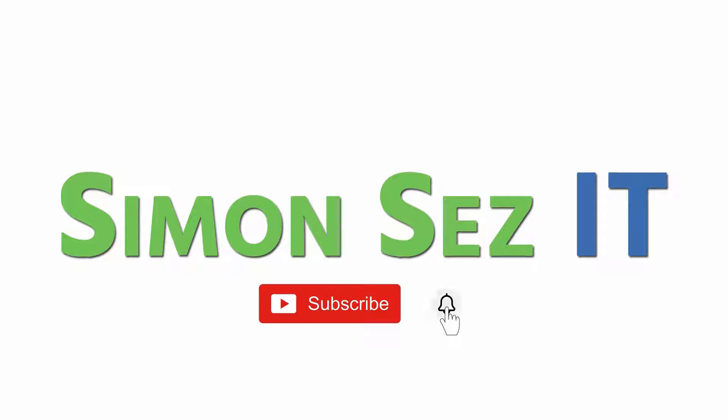Subscribe and click the bell icon to turn on notifications. We've made the files the instructor uses in this tutorial available for free. Just click the link below in the video details to get these.